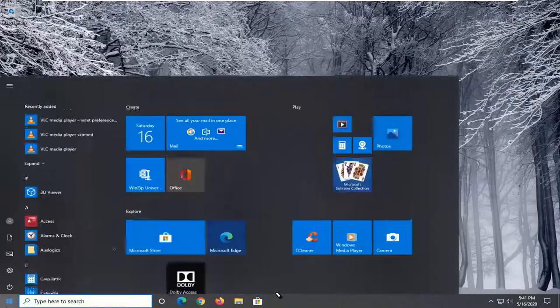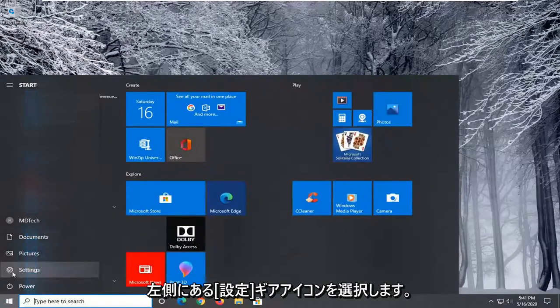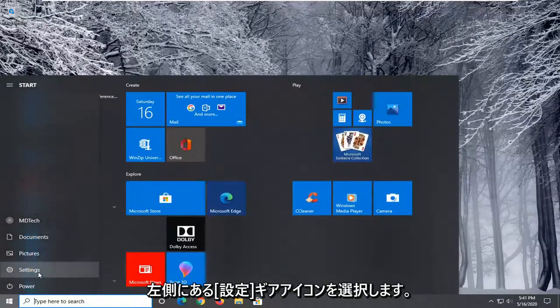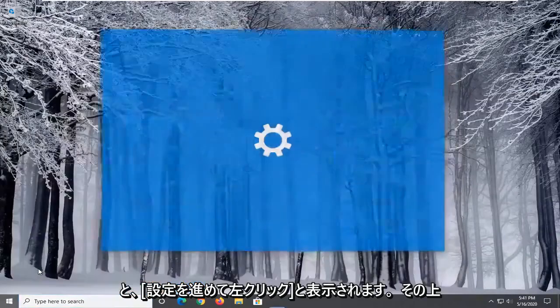We're going to start by opening up the Start menu, and then you want to select the Settings gear icon on the left side. Wherever you hover over it, it should say Settings. Go ahead and left-click on that.